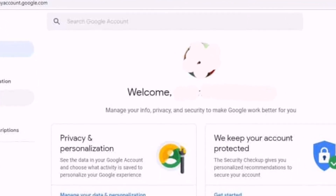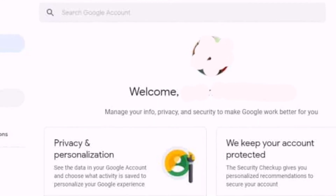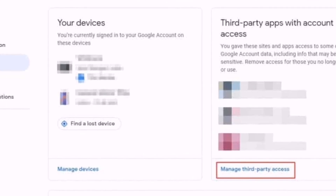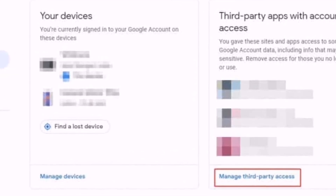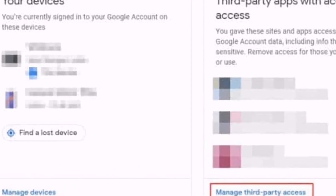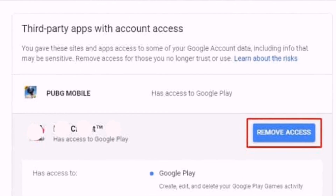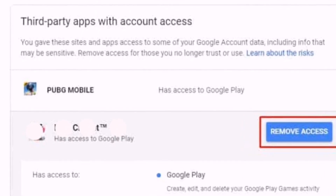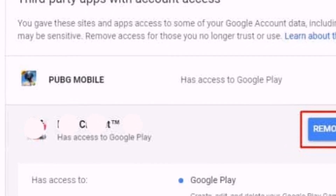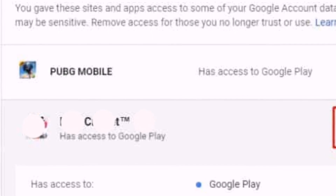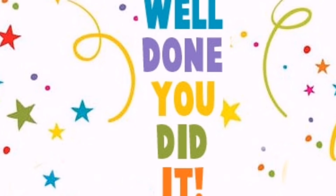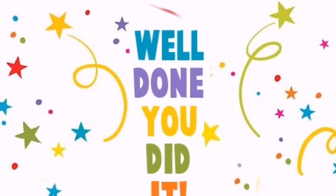Step two: you will be asked to log in to your account. Step three: click on the Security tab. Step four: on the Security page, click 'Manage third-party access.' Here you will see all the apps connected to your account. To remove an app, simply click 'Remove Access' and you're done.